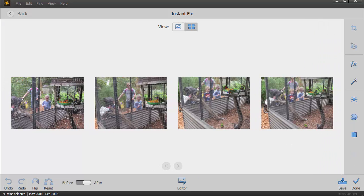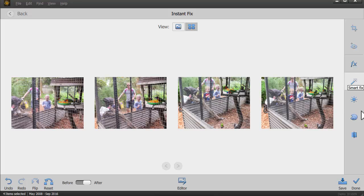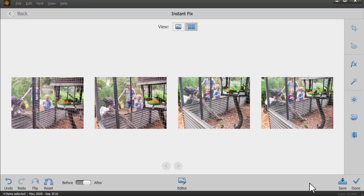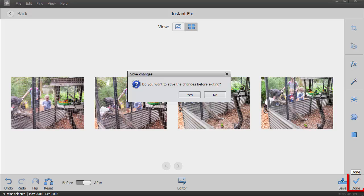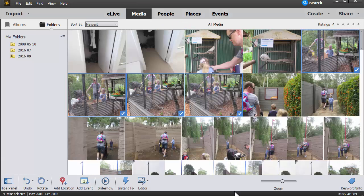So as with all things in Photoshop Elements, I like to give the software a chance. So I often start with just clicking on smart fix and that's looking pretty good. To me, I really like it. So we can click save to save those changes to our file, or we can just click done and it'll ask us whether we want to save our changes. For now I'll just click no and move on to show you some exciting other features.